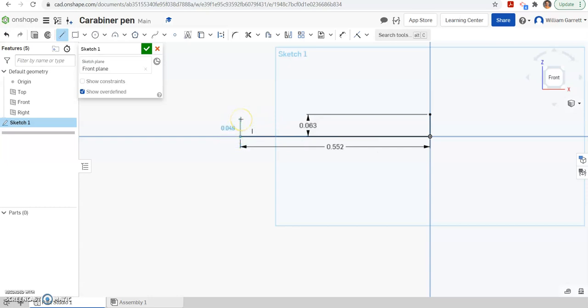Then we're going to go up and we're going to make sure it's vertical. And this time our distance we want half of the diameter when we get to the grip. So in this case that half diameter is going to be 0.263, so half of 0.555 essentially.